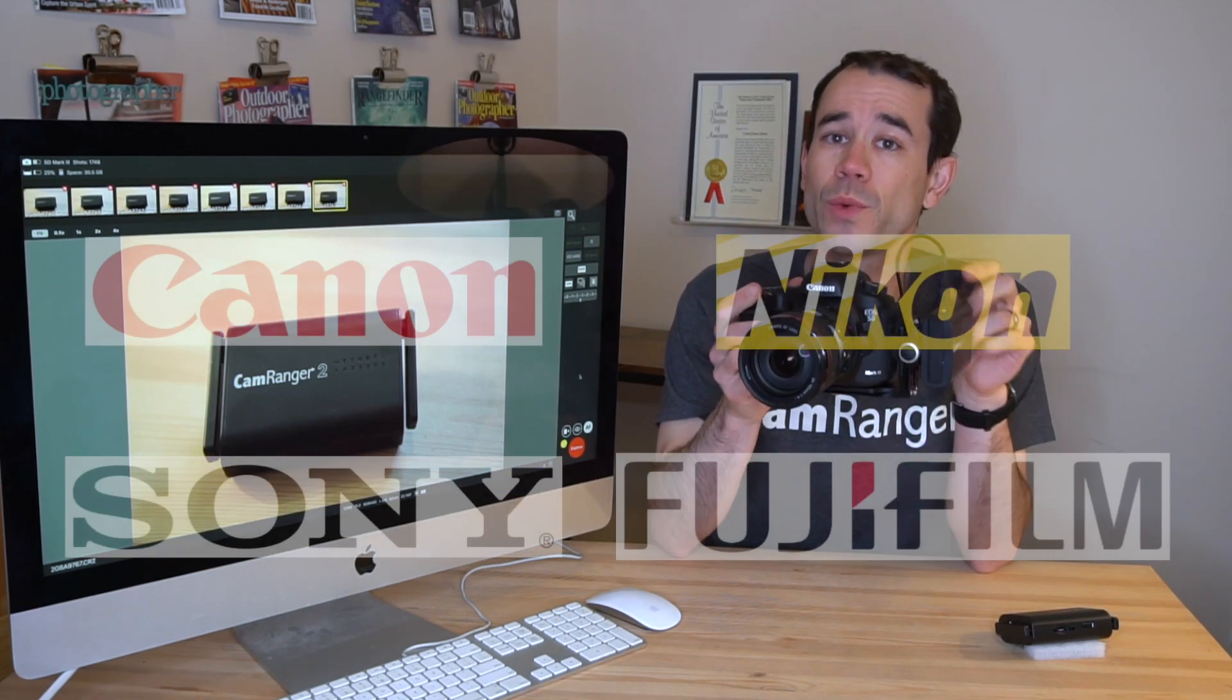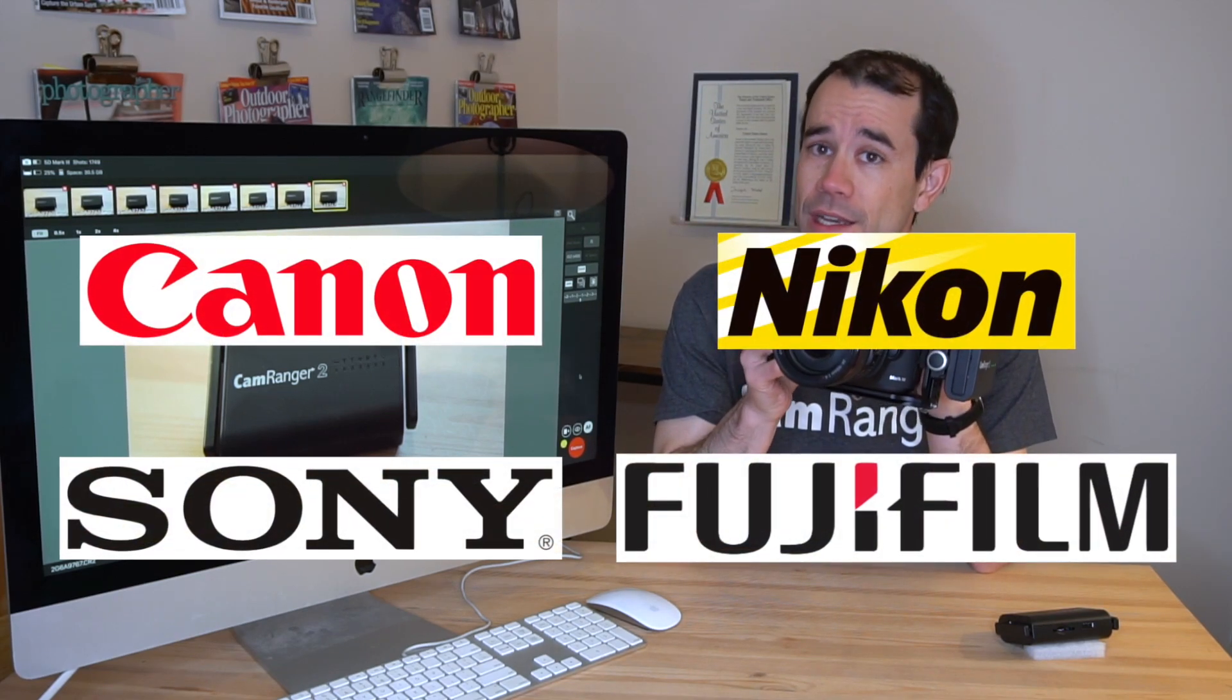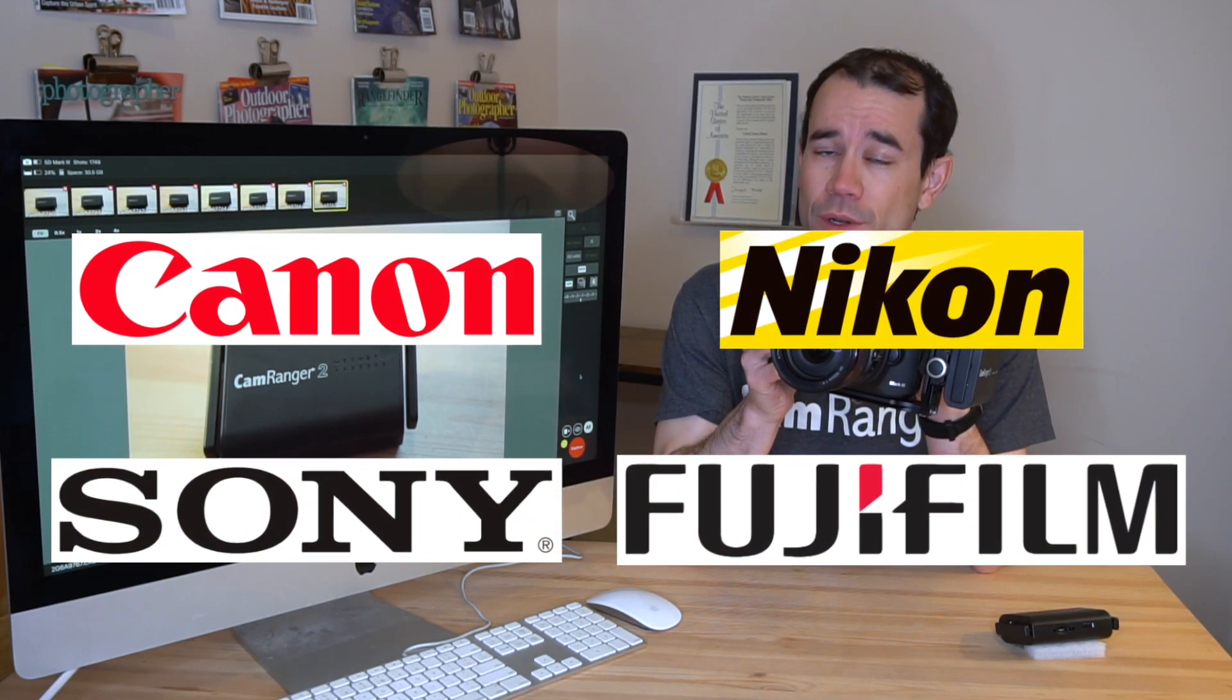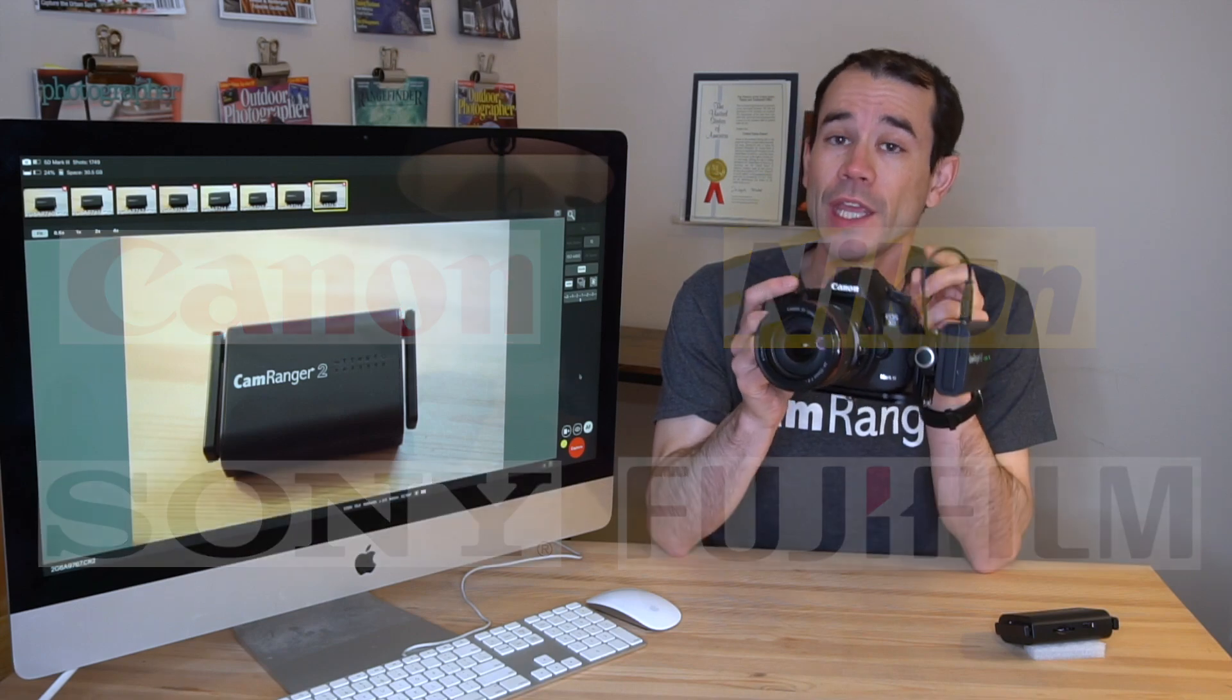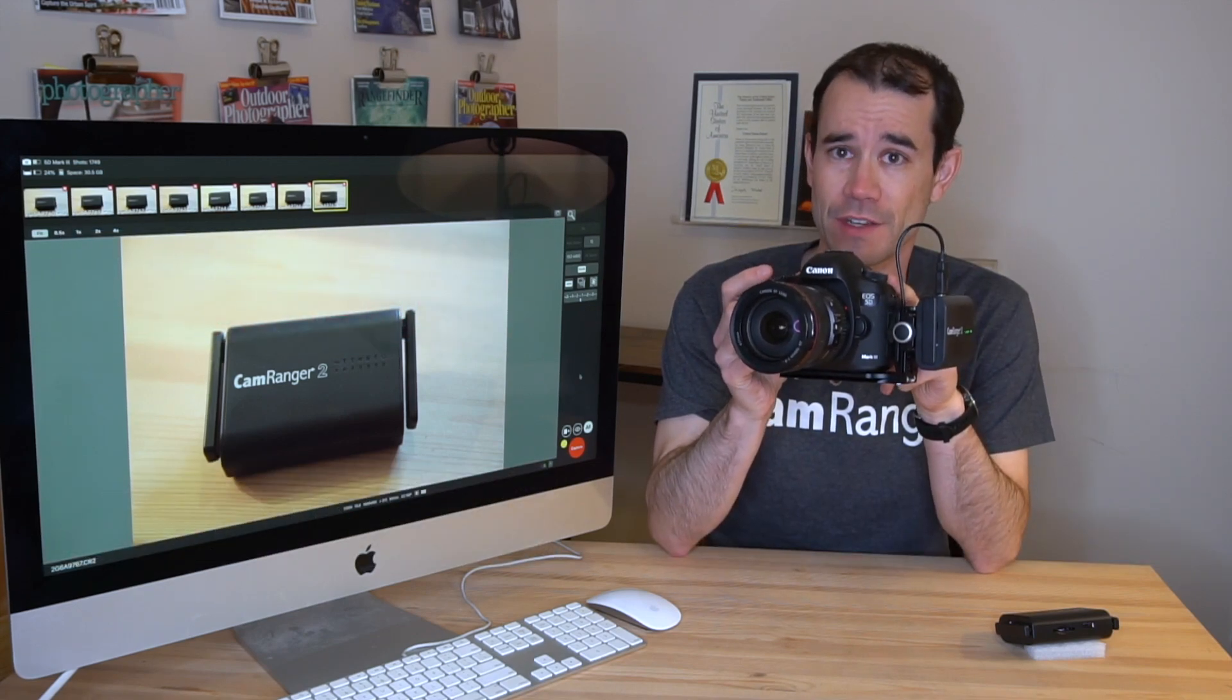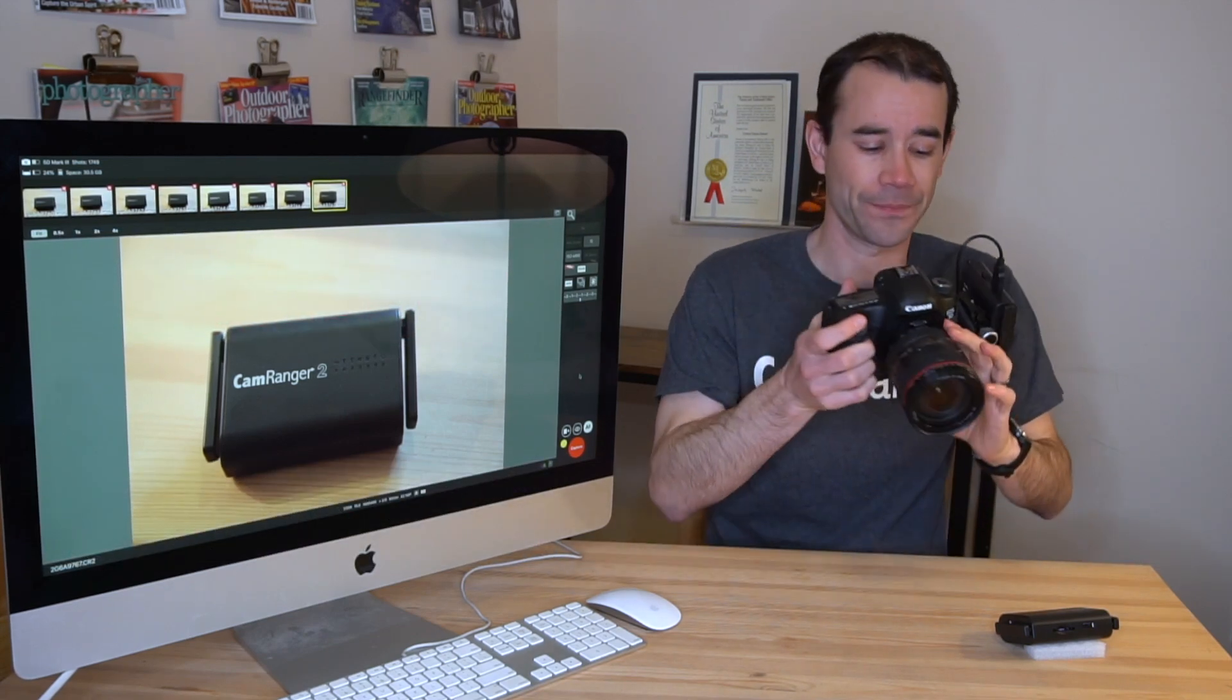The CamRanger 2 works with Canon, Nikon, Sony, and Fujifilm cameras. Here we have it connected to a Canon 5D Mark III.